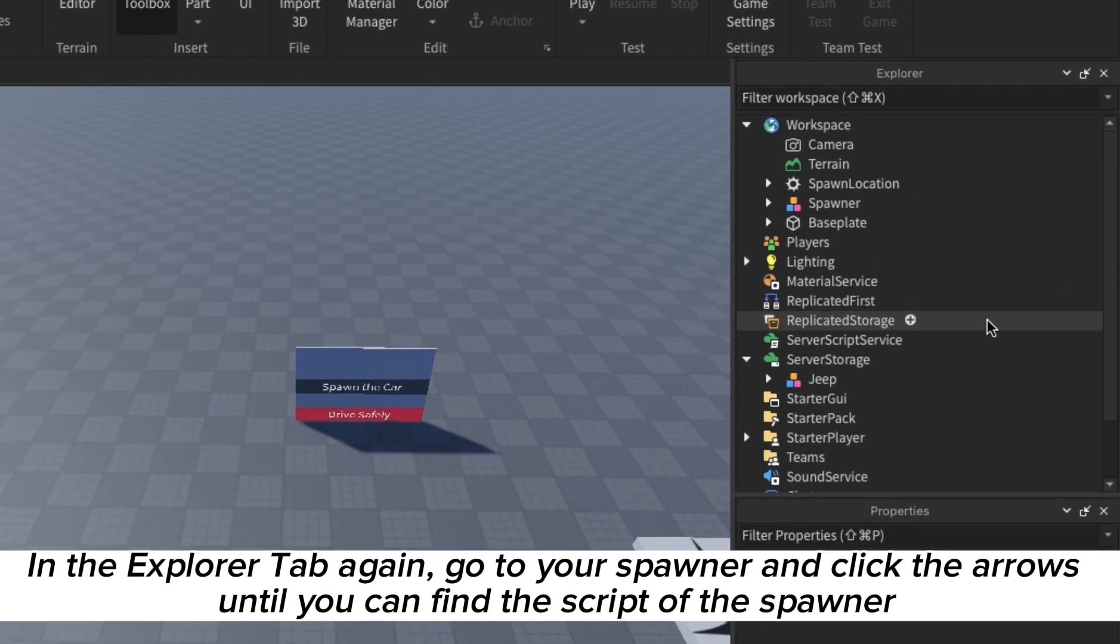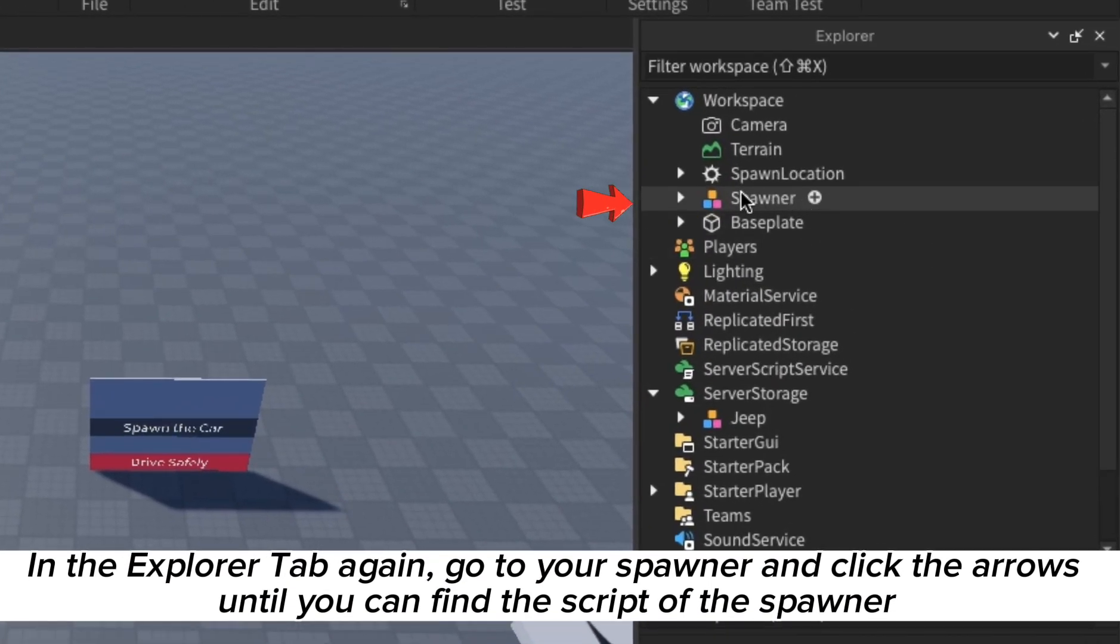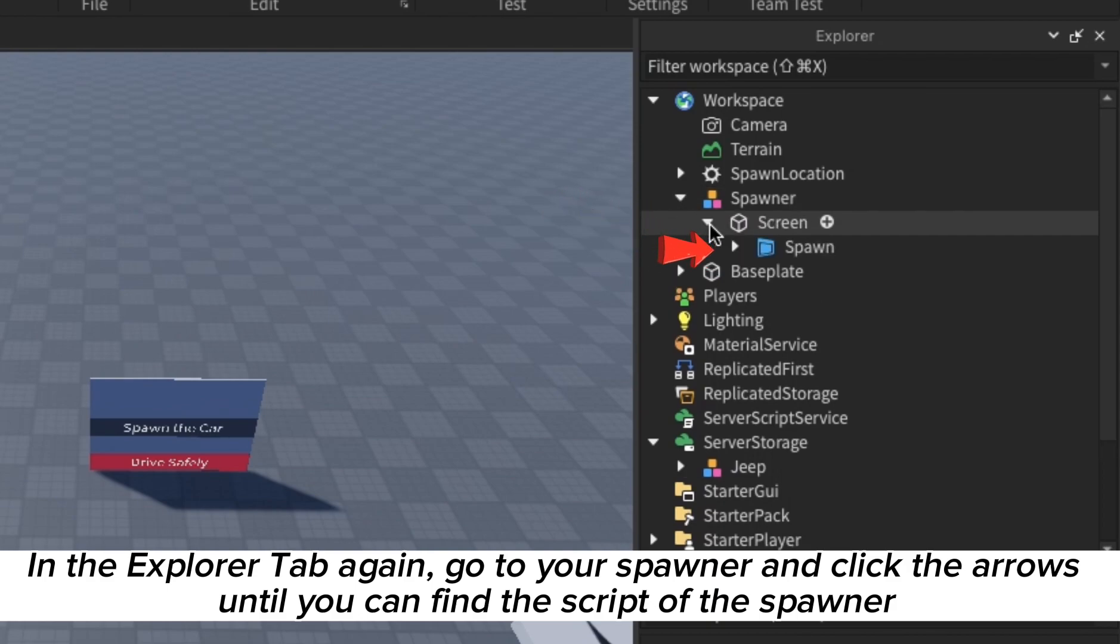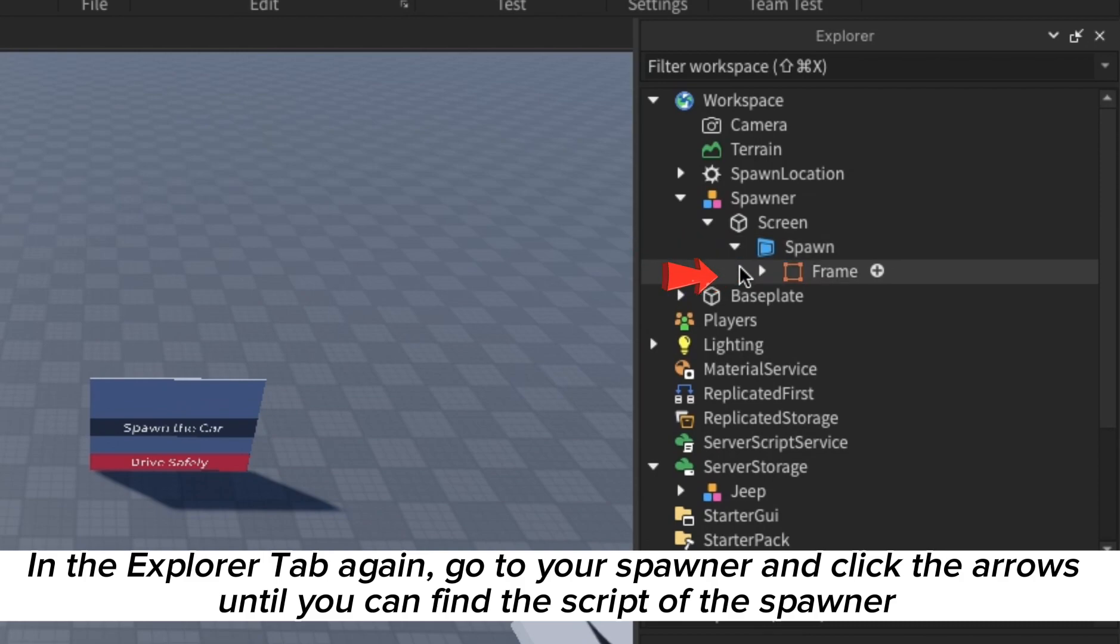Now make your way to the spawner which should be on the Explorer tab as well, and then press the arrows like how I do it until you see the script right here.